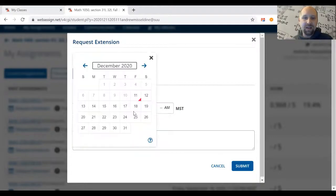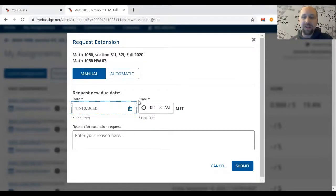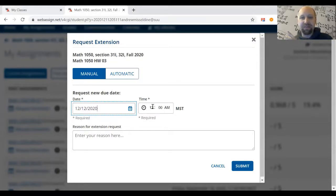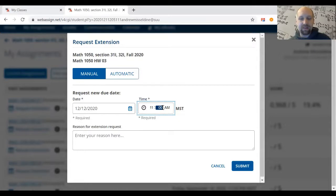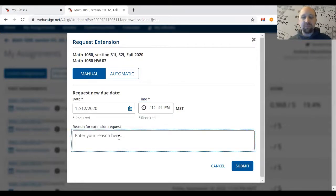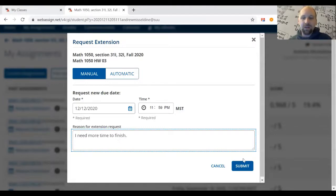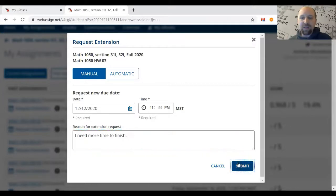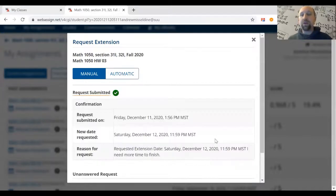With the manual extension, you pick the date you want to extend the assignment to — say, December 12th — then pick a time, something like 11:59 p.m., and type in a reason such as 'I need more time to finish.' Then hit Submit and that's all there is to it.